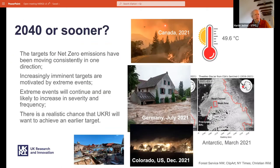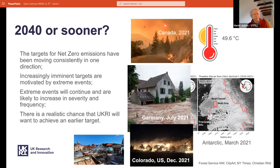Regarding '2040 or sooner': if you look at government and international targets for achieving net zero, they have been moving towards sooner dates over the last few years, and it's quite possible that will happen again — the targets have been moving consistently in one direction. The increasingly imminent targets are motivated by extreme events; last year was quite a dramatic year in terms of climate. These events are likely to increase in severity and frequency, so there is a realistic chance that the 2040 target will move again.